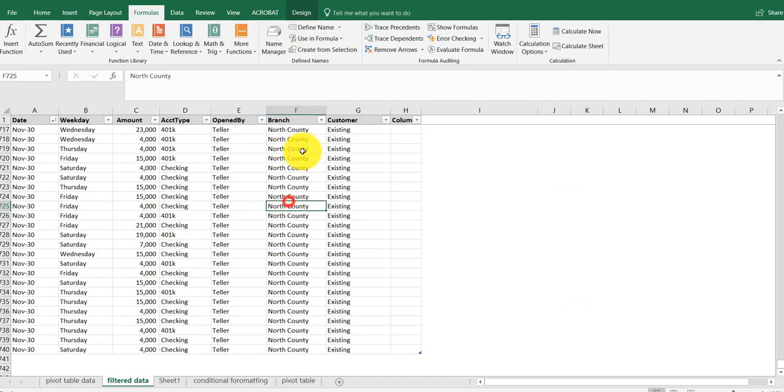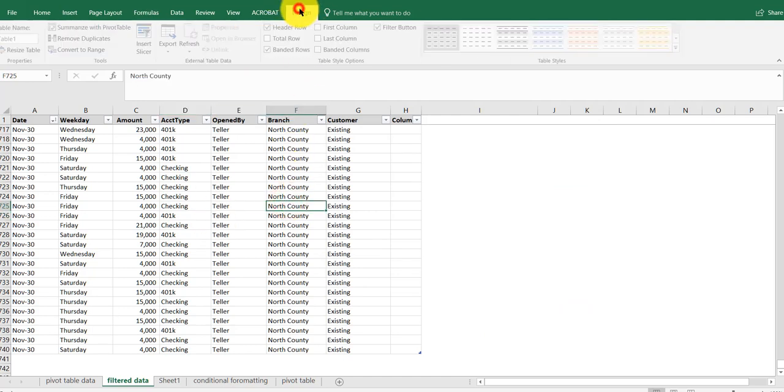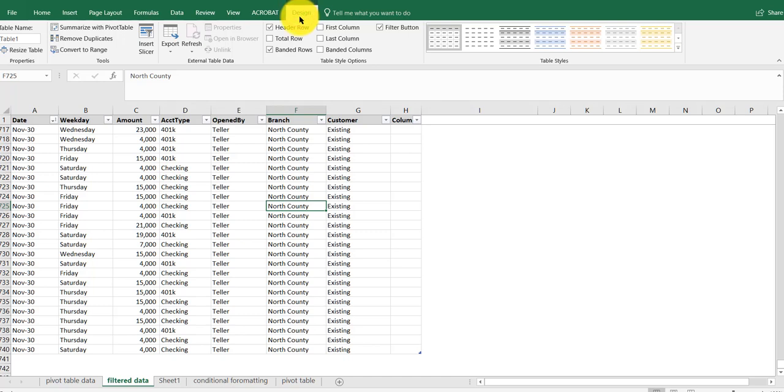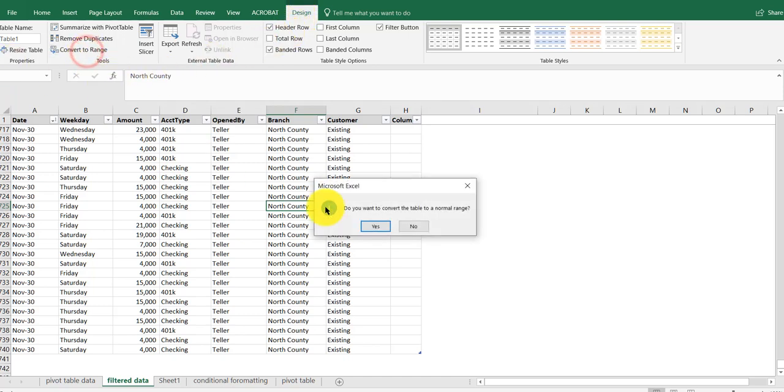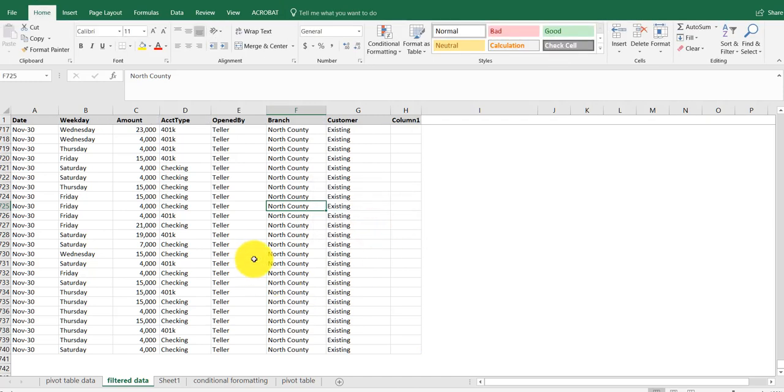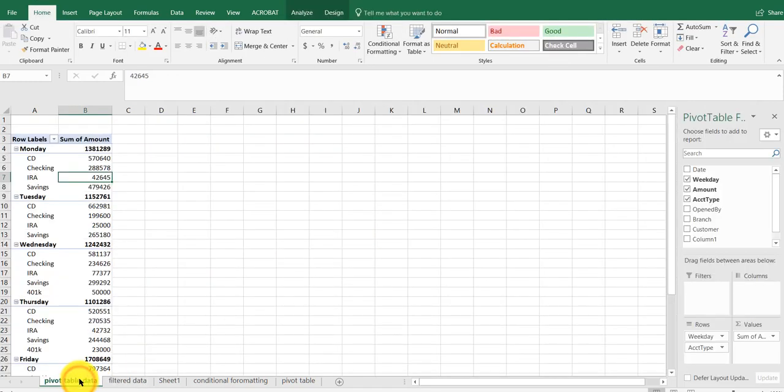What I need to do at this point is click inside here, go to Design, and convert this to a range. 'Do you want to convert to a normal range?' I'm going to say yes. Now let's go back into the pivot table data.